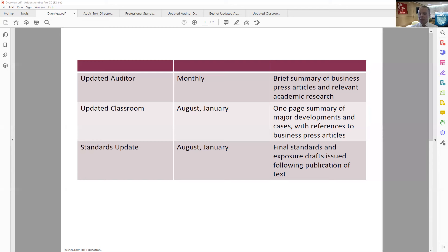Finally, we have the Standards Update. The AICPA and the PCAOB continue to issue new standards and exposure drafts, and what we want to do is make sure that your students have access to the most current professional standards or exposure drafts to professional standards that are going to be changing as they go through their college careers and enter the accounting profession.